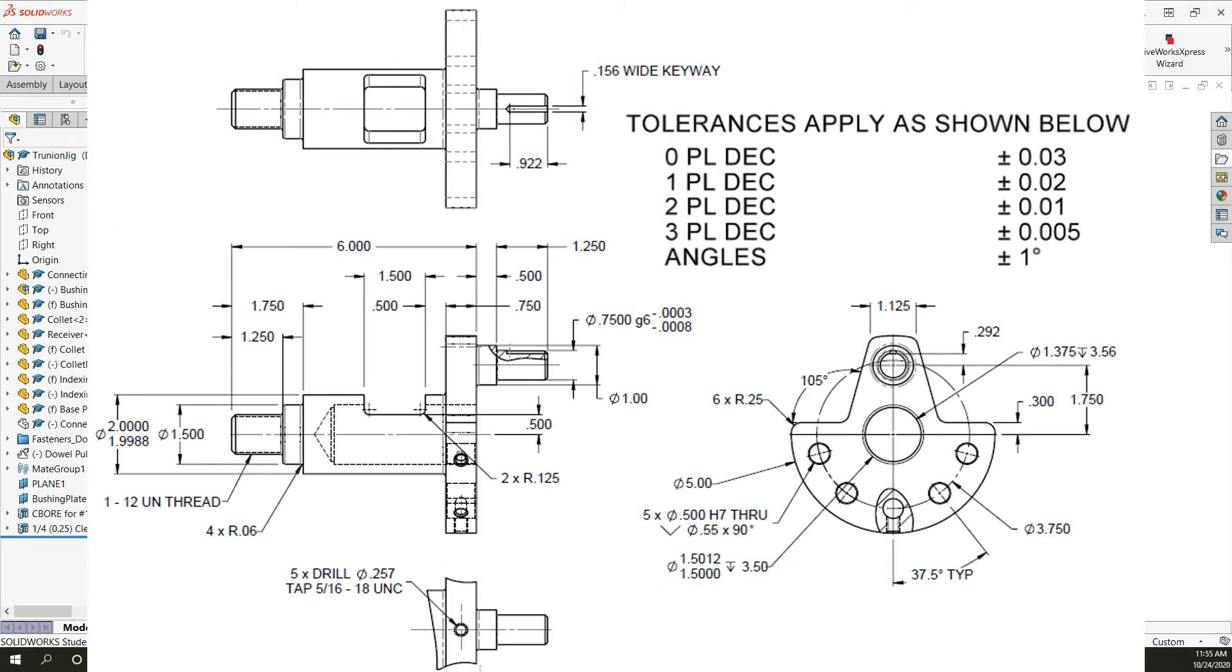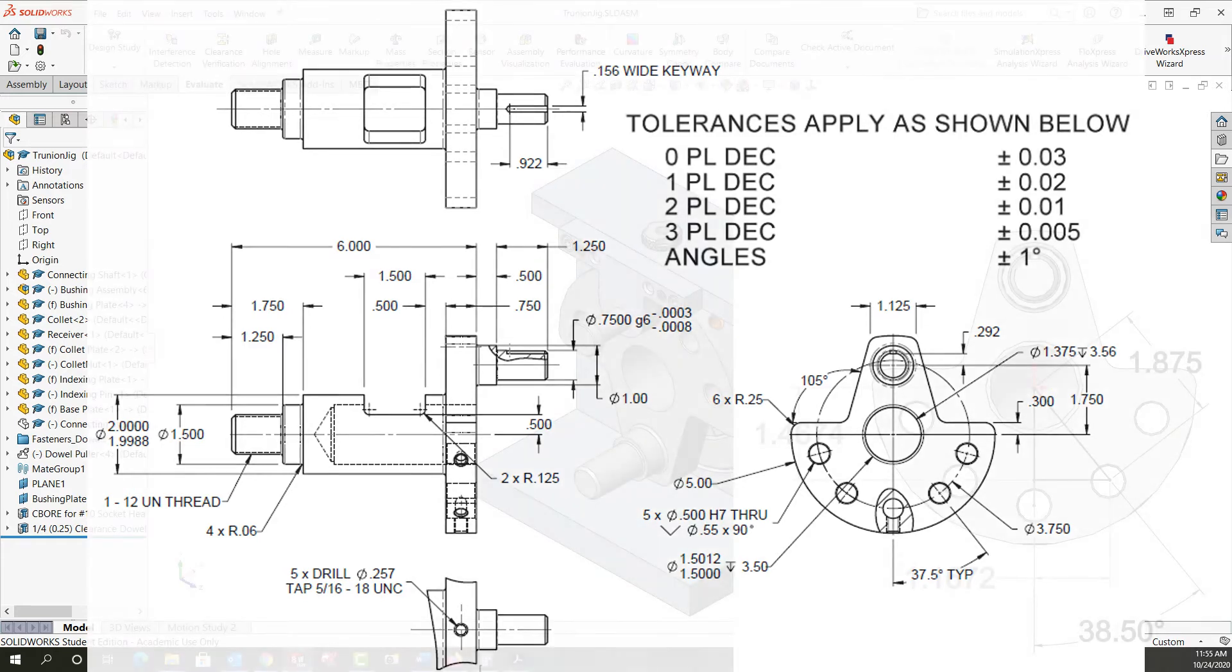However these holes are dimensioned with an angular dimension and our angle tolerance is plus or minus one degree. Therefore we need to do some trig to figure out what's our allowable plus or minus positional tolerance.